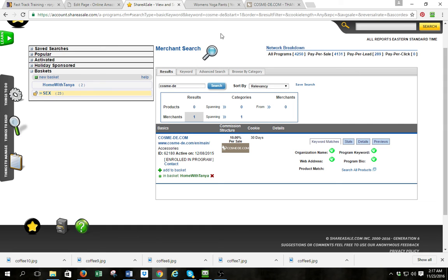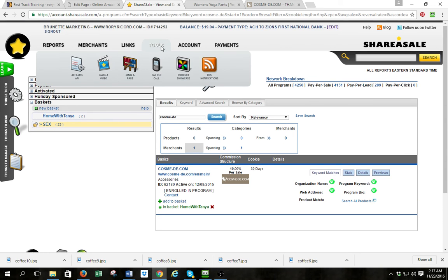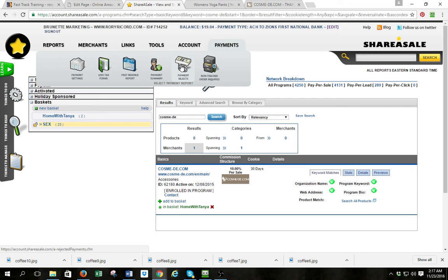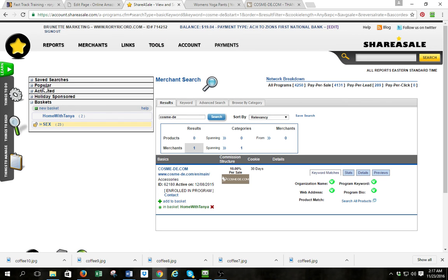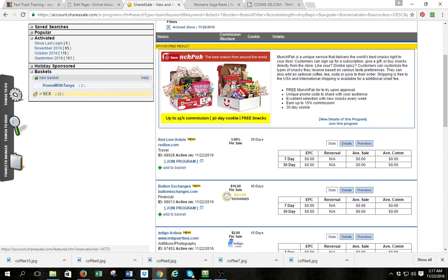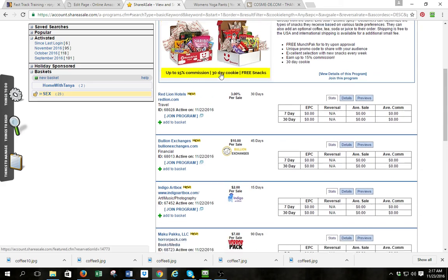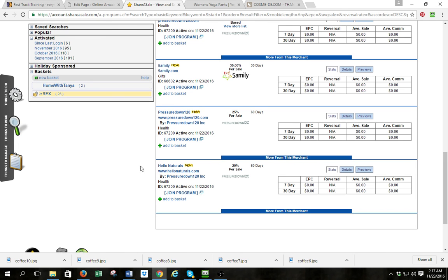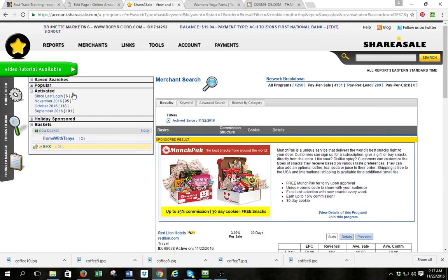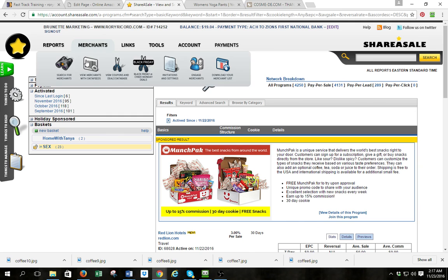I also fixed a link problem and showed you some navigation inside your program. Under Payments you've got payment settings to change where you get paid, the 1099 tax forms, past revenue, payment summary, and payment rejects in case something has errored out. Over here we've got Activated — I'll put 'since last login' — these are new programs that are just activated and I like to look at new programs and add new ones all the time.